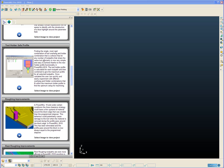In PowerMill 2010 this process has now become very simple and easy to do with the inclusion of the new tool holder safe profile functionality. This functionality allows us now to quickly mix and match combinations of tool and holder and see the results instantaneously without having to run through numerous toolpath verification calculations.